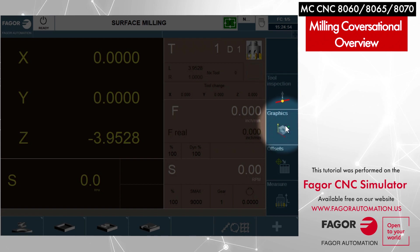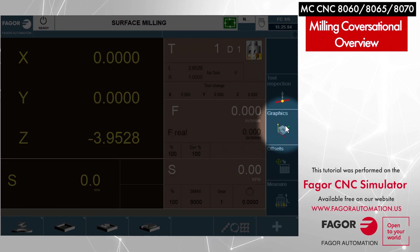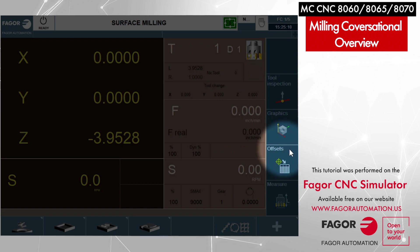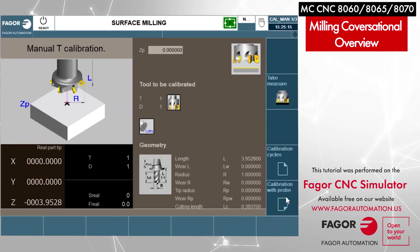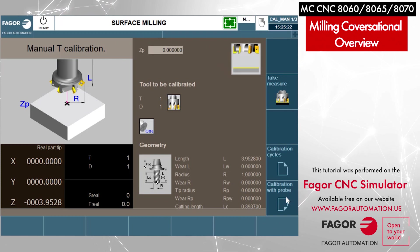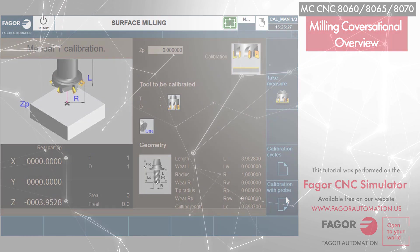There's also a graphics tab where we can define our graphics — are we going to be using solid graphics, three-dimensional graphics, or two-dimensional graphics where we're looking at the XY coordinates? You also have your offset page and your measure page. This is more of the tool calibration where you're going to set your tool offset heights. Again, we will go into each one of these in more detail as we go down the line.